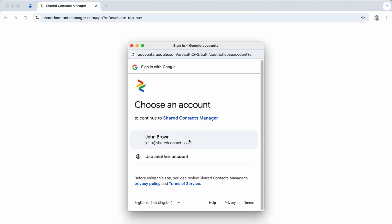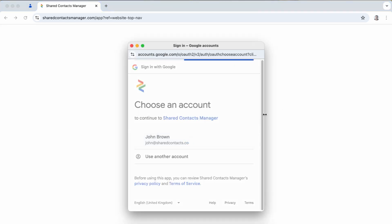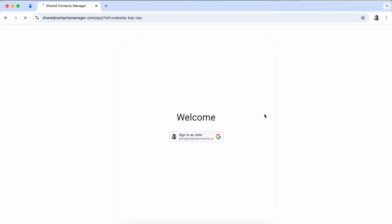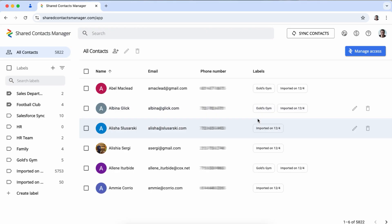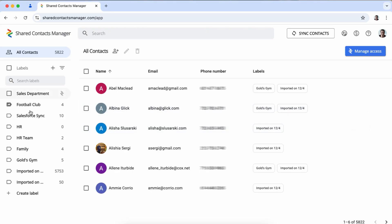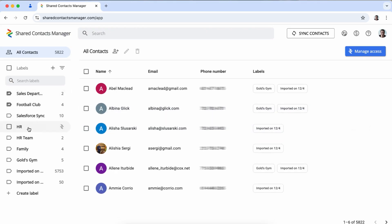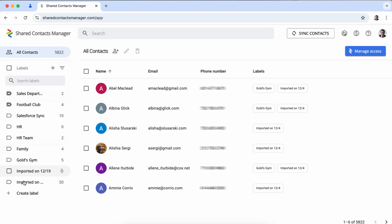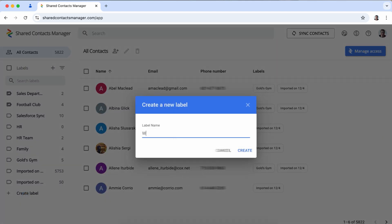Sharing contacts across these platforms can take up to 10 taps or clicks and once sent the contact is frozen in time. If any details change you have to repeat the whole process leaving your recipients stuck with outdated information.